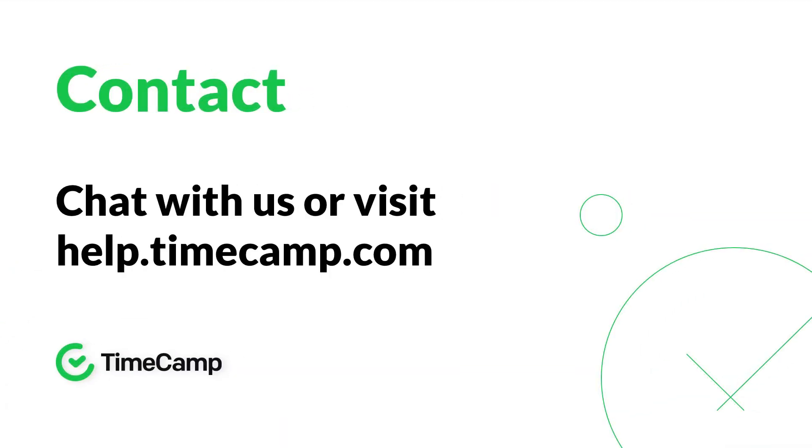Go to timecamp.com and sign up for a free forever account for unlimited users with unlimited projects.